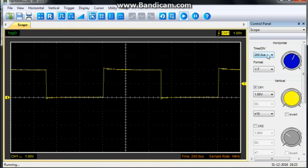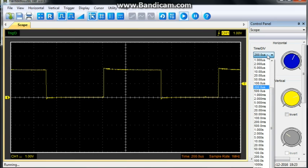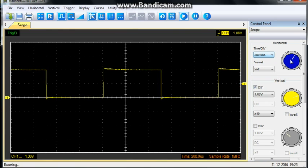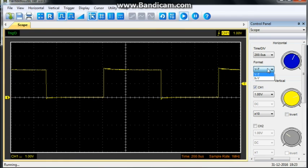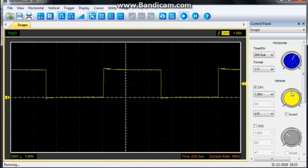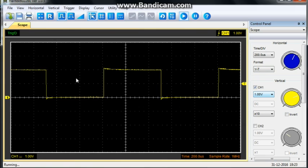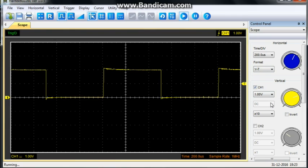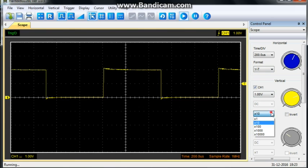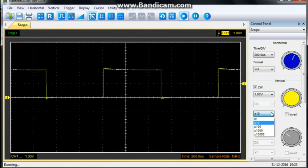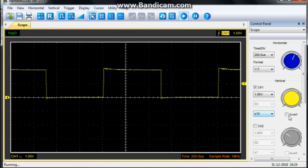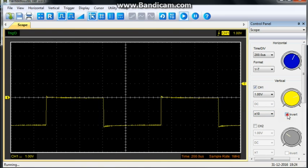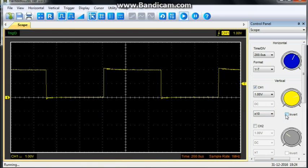So, over here, we have our time division, which you can adjust via the menu or via the knob. And our vertical versus time or XY. Now, here is our channel 1 vertical controls. We are looking at 1 volt per division. So, 2 volts peak to peak. DC coupled, that is the only thing it allows us. Our probe is on X10, so we are on X10. And it gives you the opportunity to use different probes, so there's no problems there. And we can also invert the signal if need be.